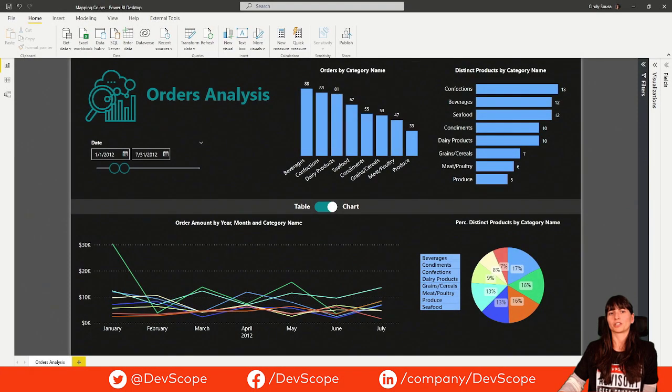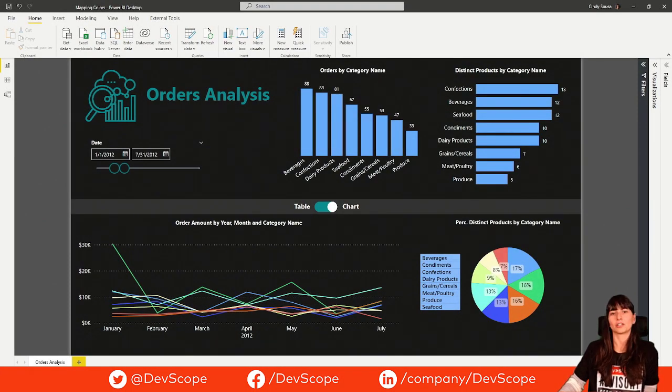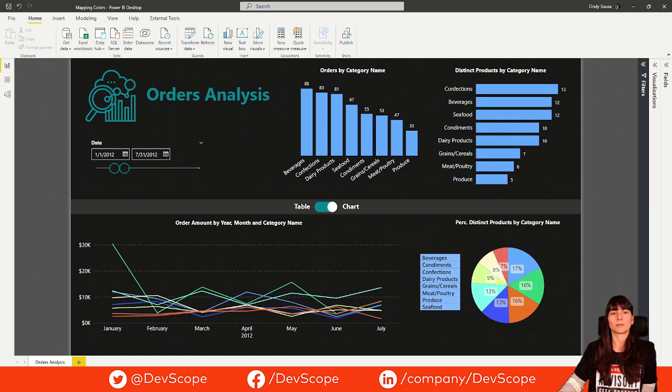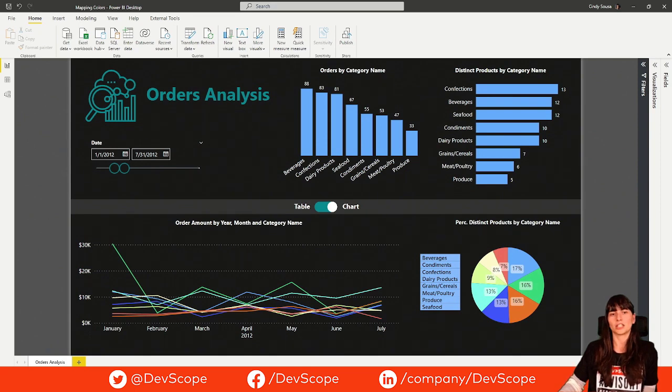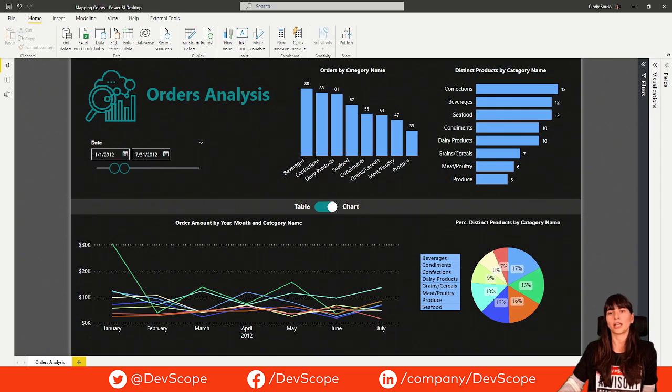When our report is all about categories, applying the color in each visual one by one can be tedious, especially if it has a huge number of categories. To avoid this issue, we can map the color that we want for each category in a table and use it as conditional formatting.